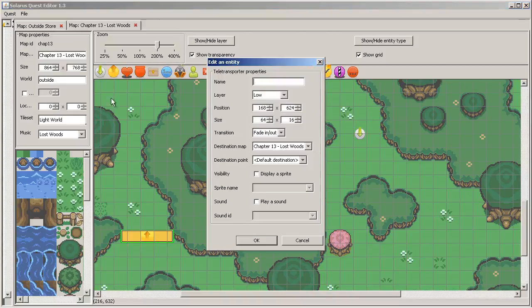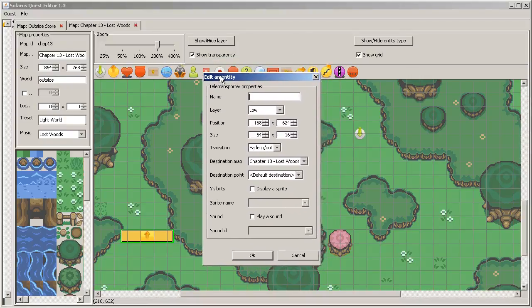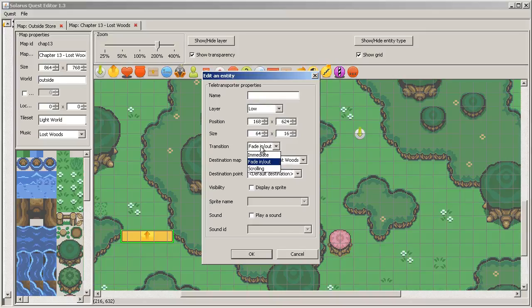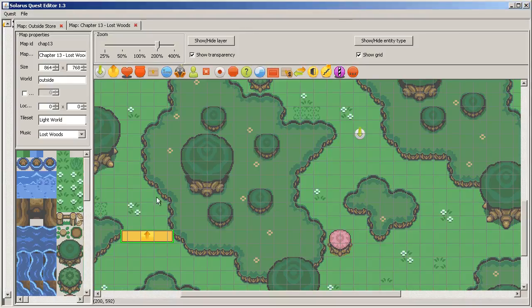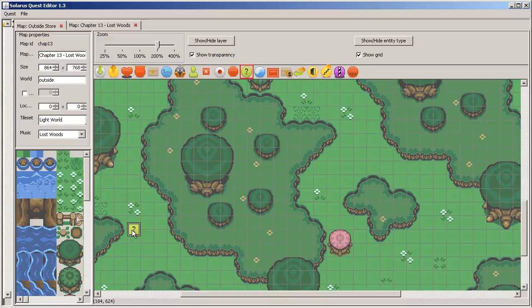Even though it would be possible to make an invisible teletransportation with a teletransporter, because there is this transition effect immediate, and if you don't display a sprite and don't play a sound, it will be very quiet. But let's use a sensor.